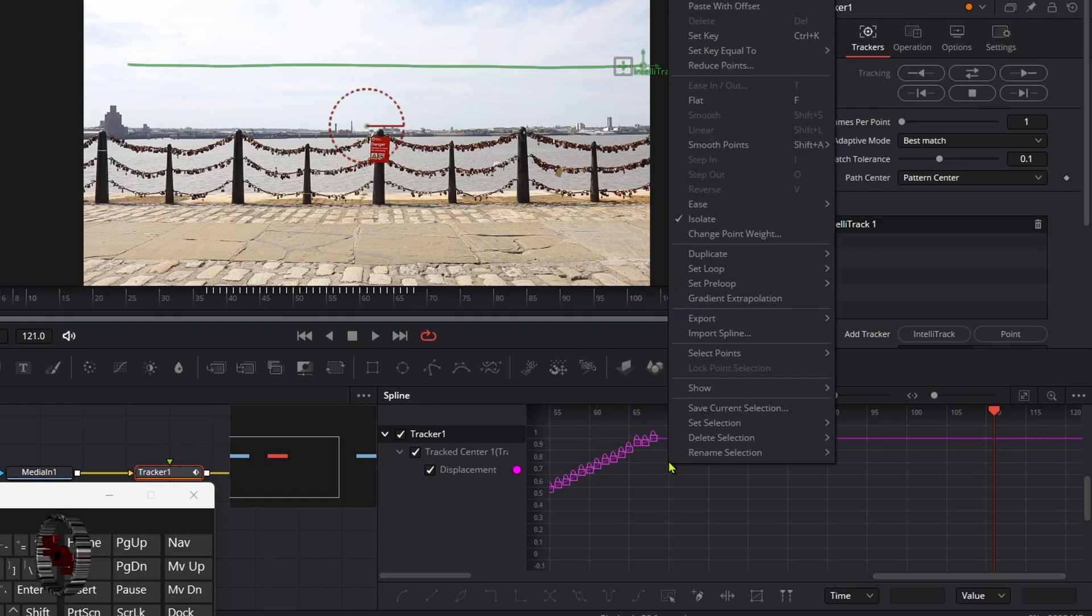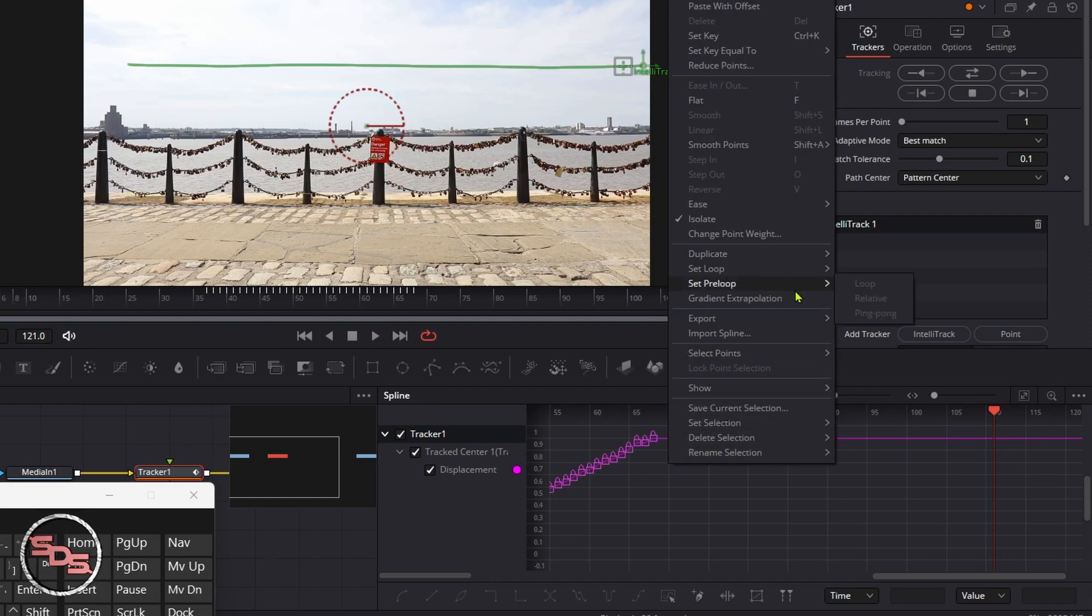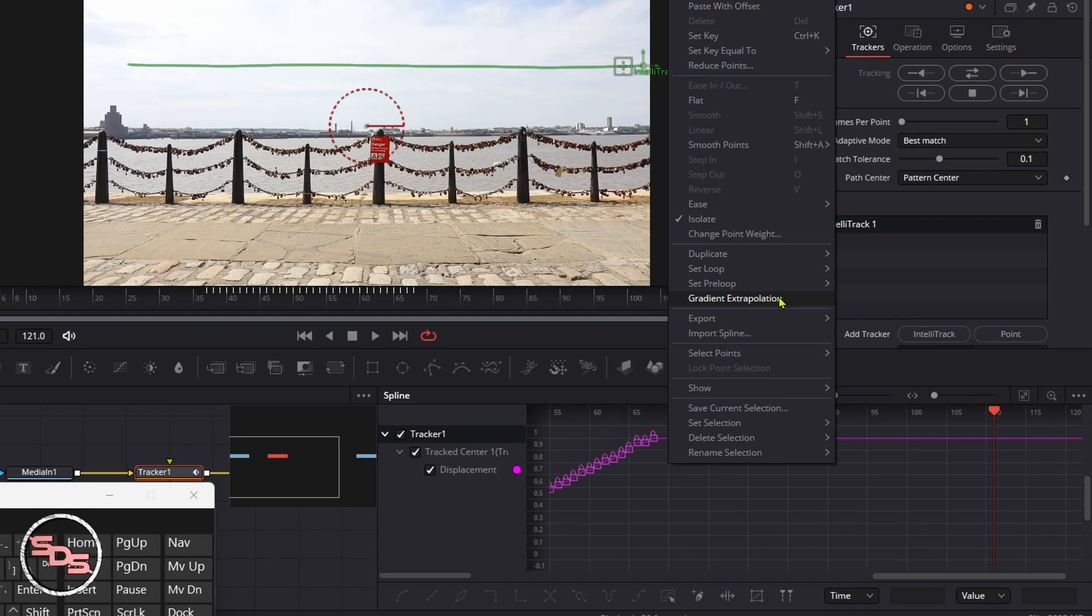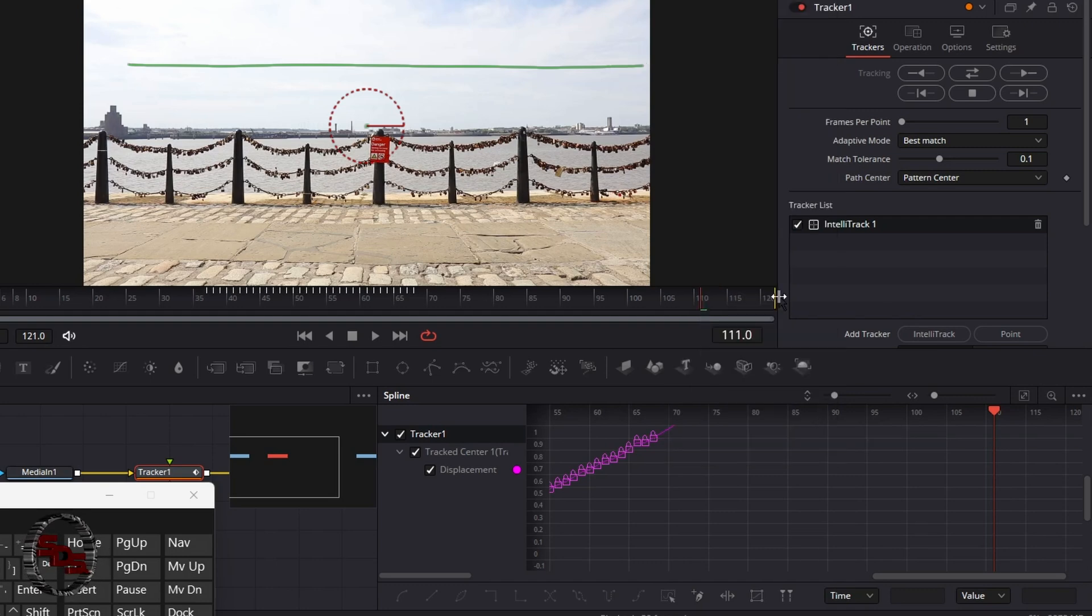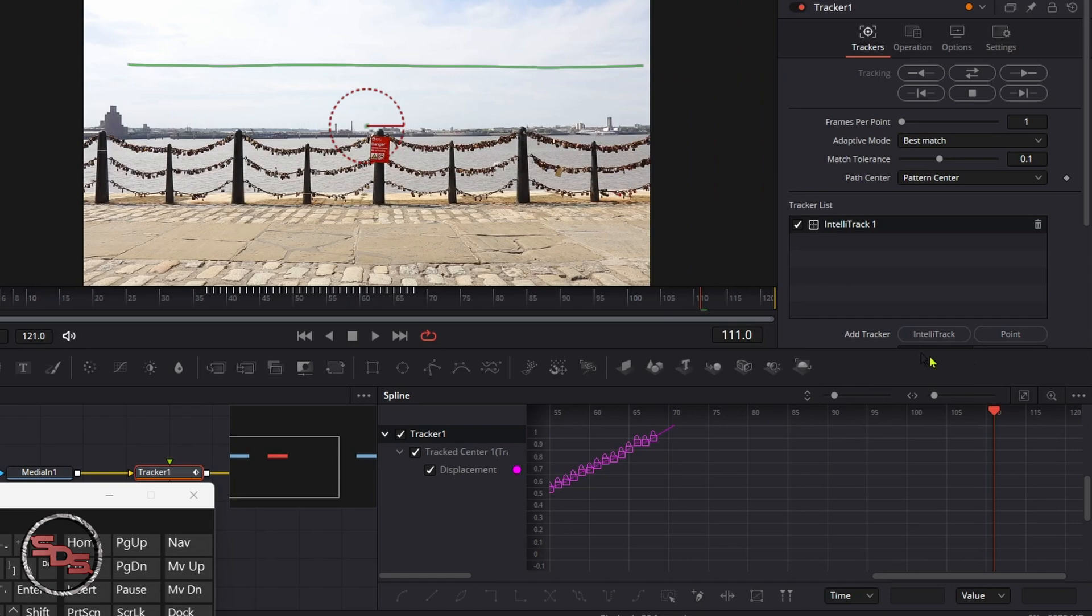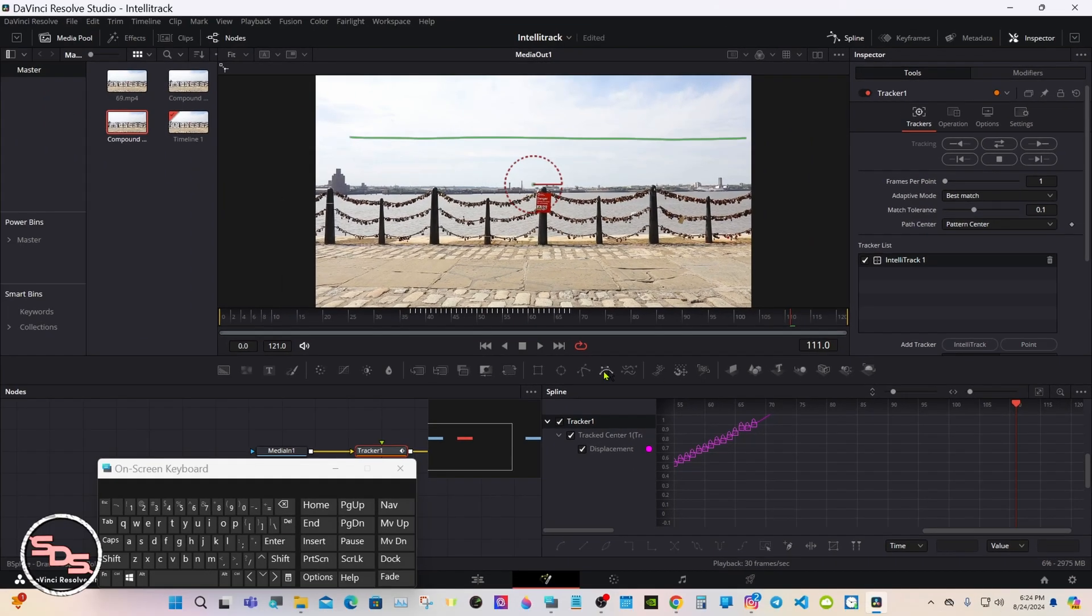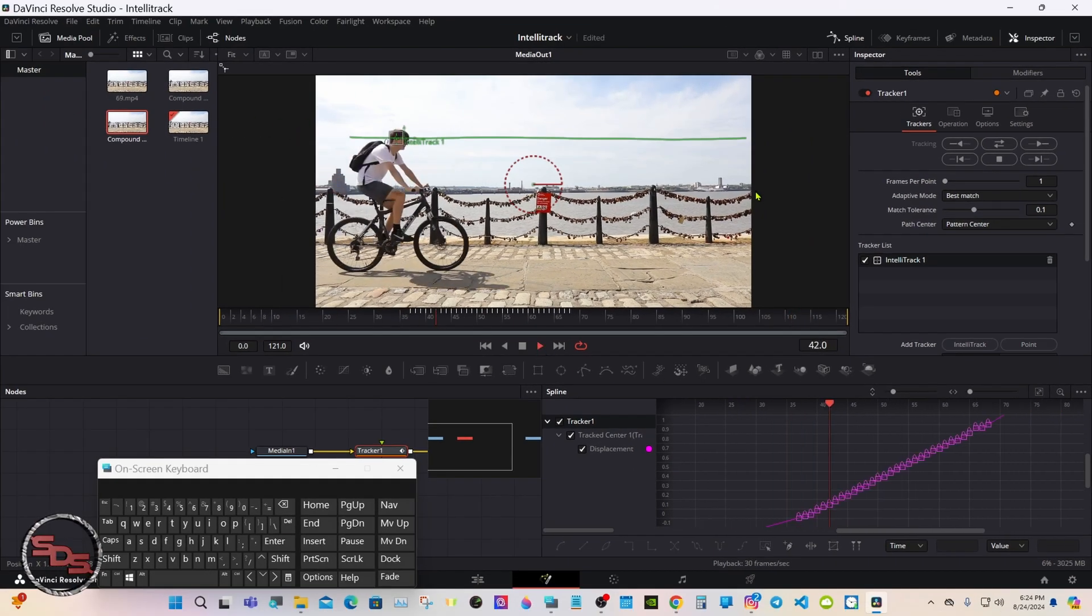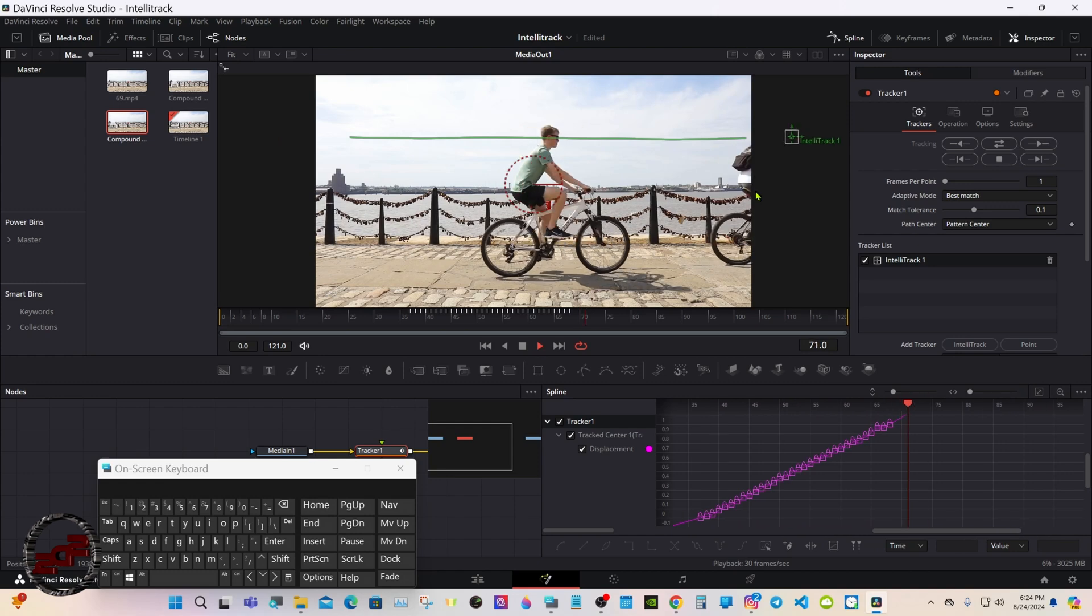Now right click in the box. Come up to the gradient extrapolation. Very hard word to say. Now give it a play and you should see it come in and go all the way out.